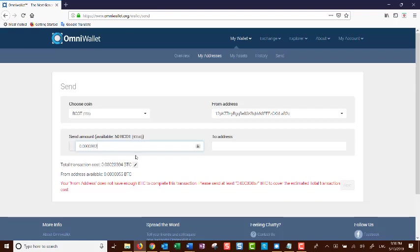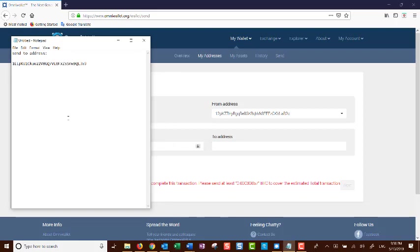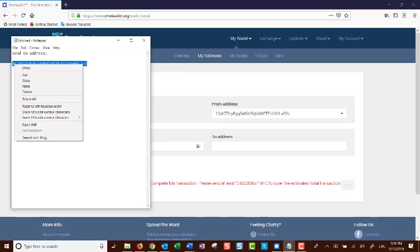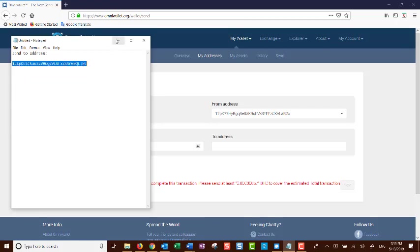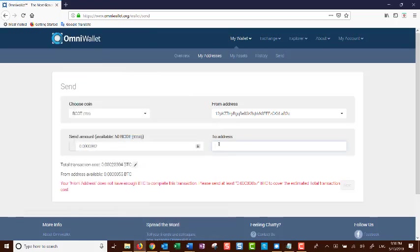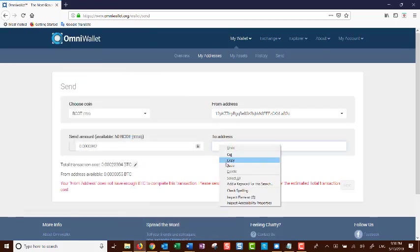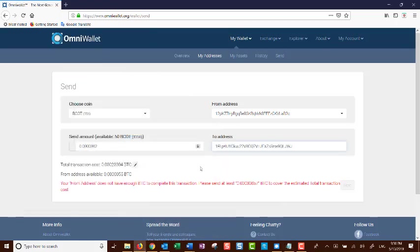And here, make sure that you have the address to send to. Copy and paste it in a safe place so you can go ahead and get the address. Very important, once you put the address in the send to address.